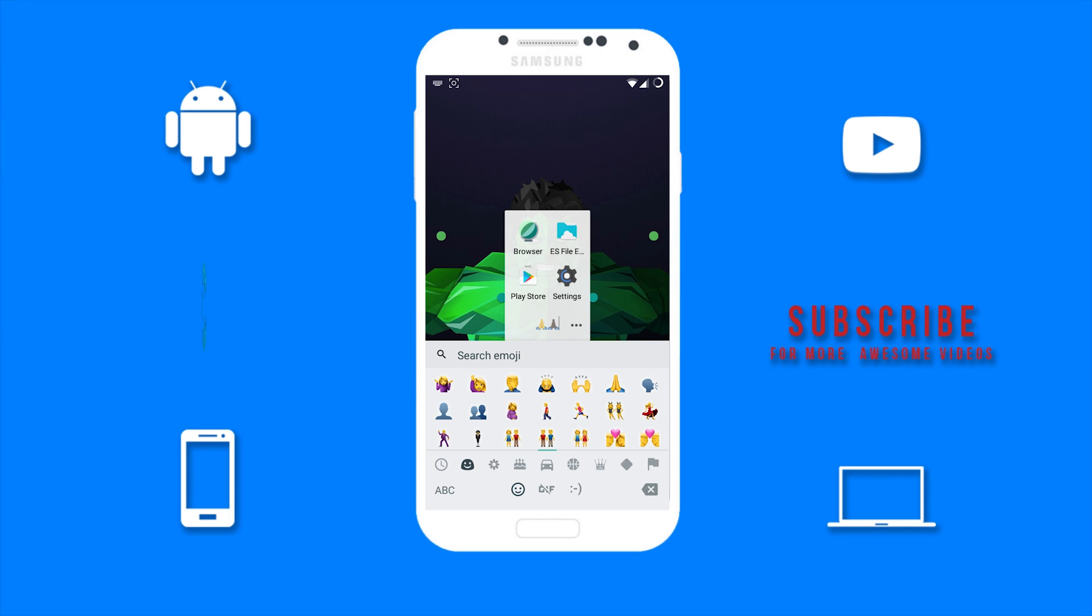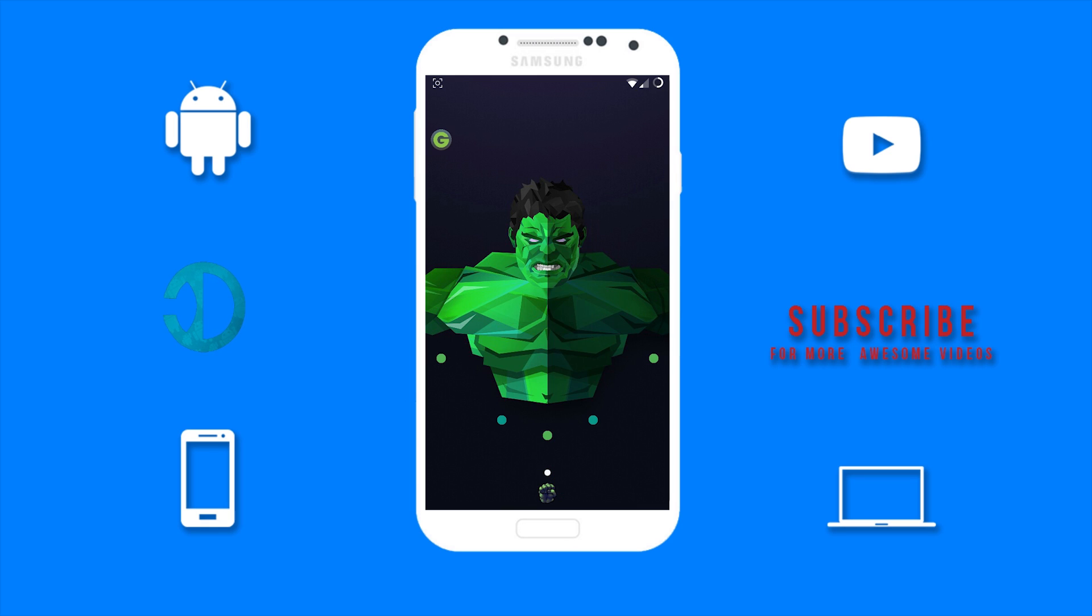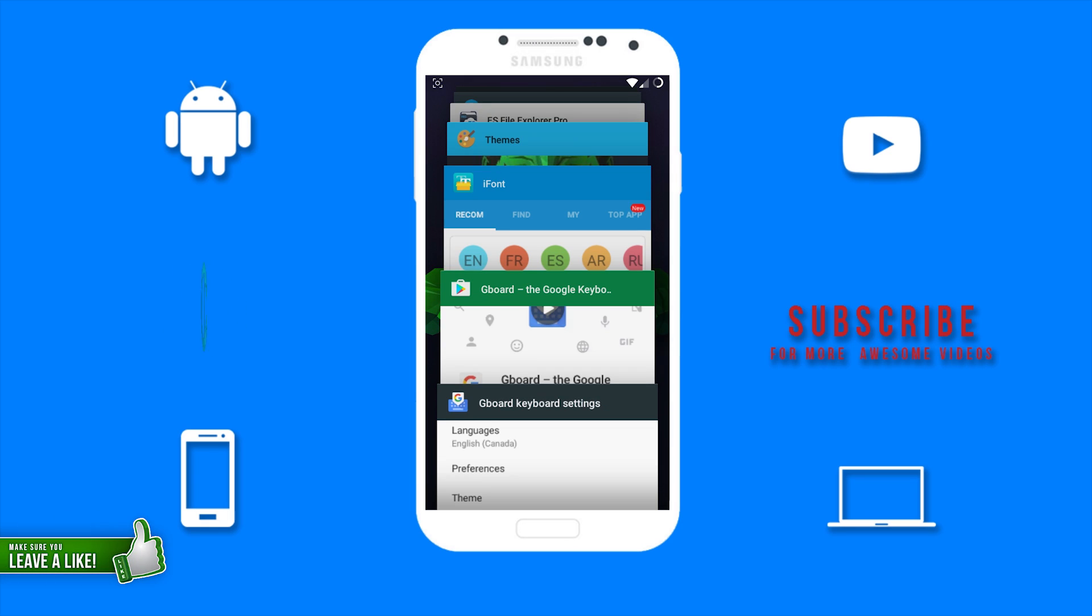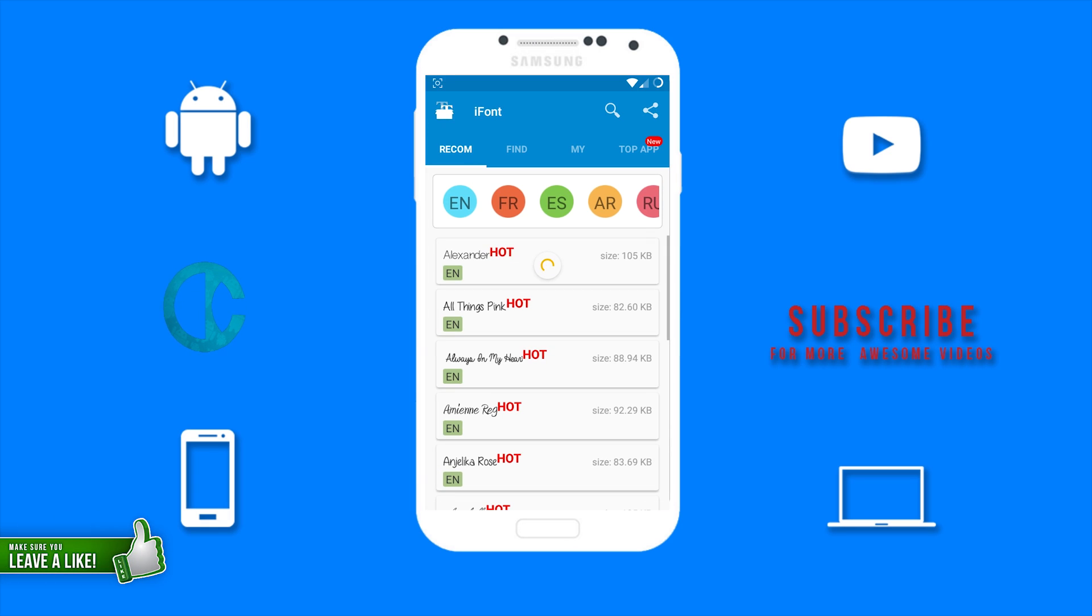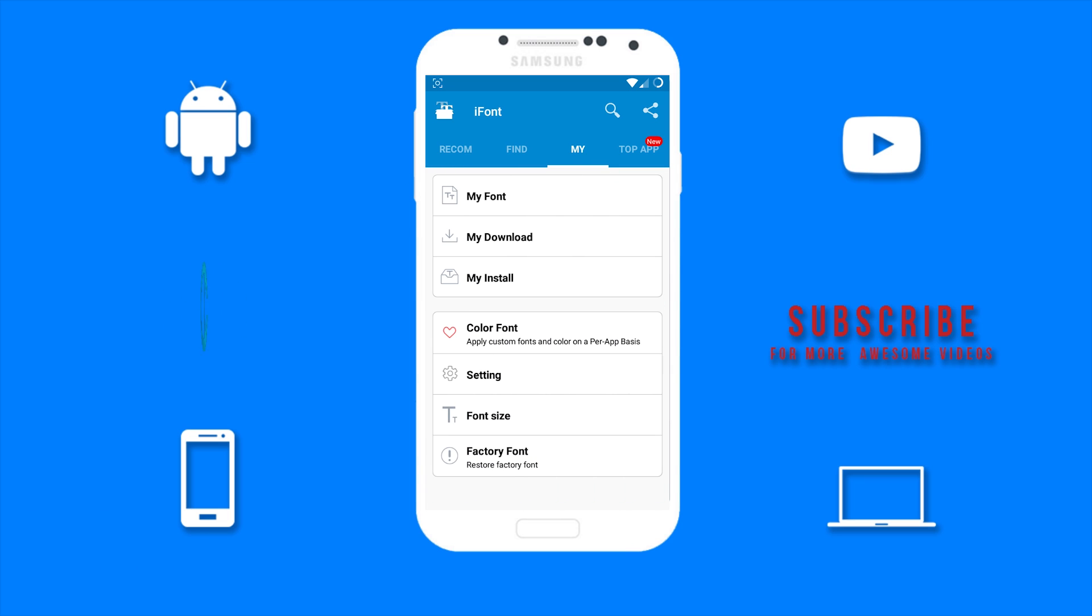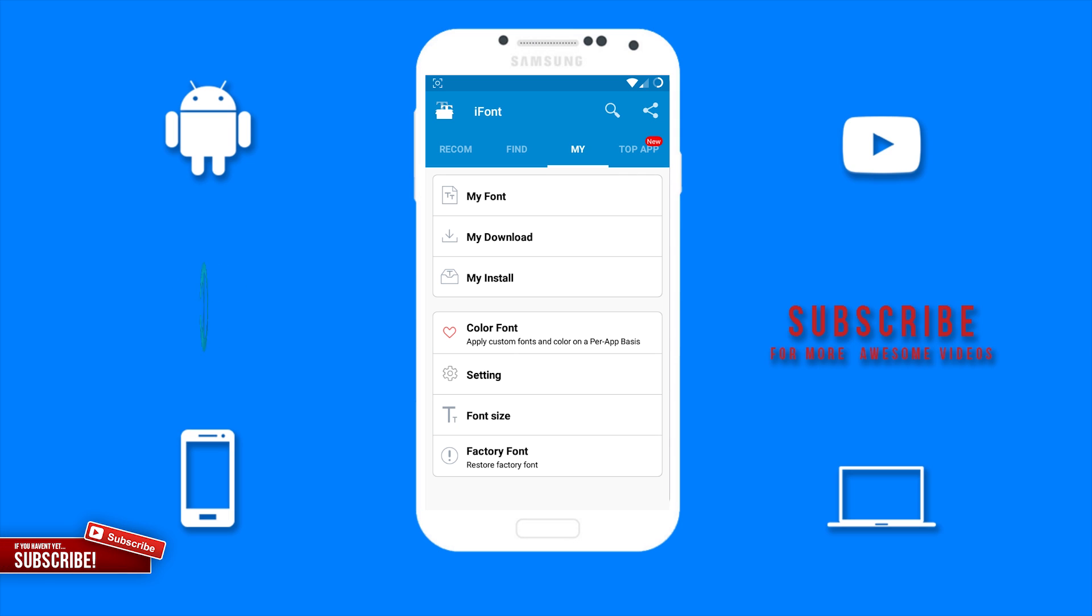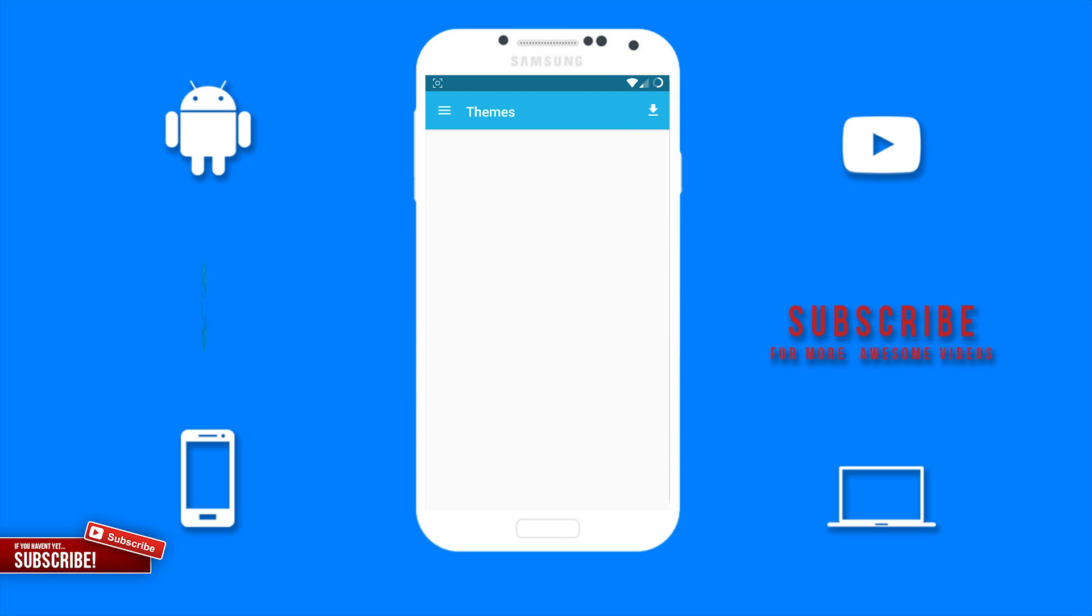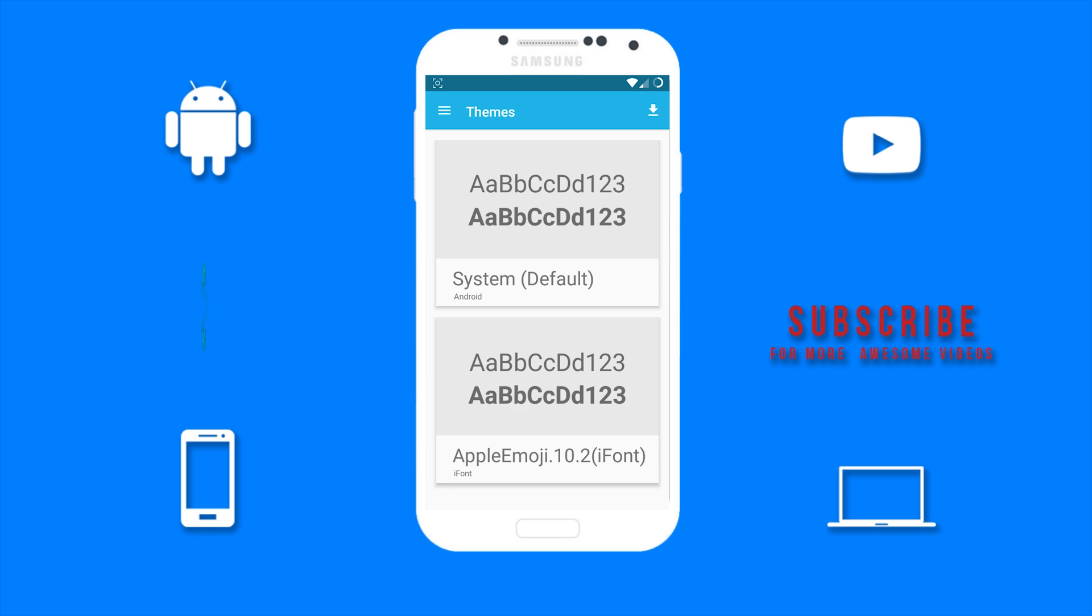Now if you want to go back to your previous emoji or your factory font, then open the iFont app again. And under the My section, you want to tap on Factory Font, then tap on System which is your factory font.